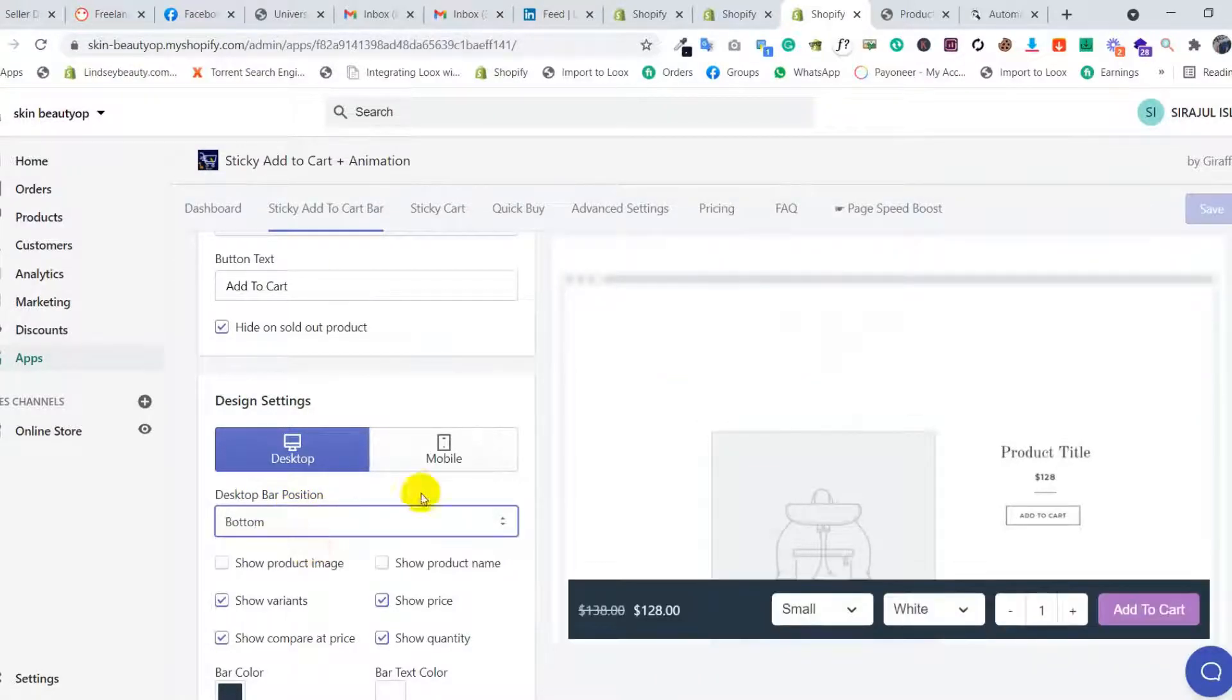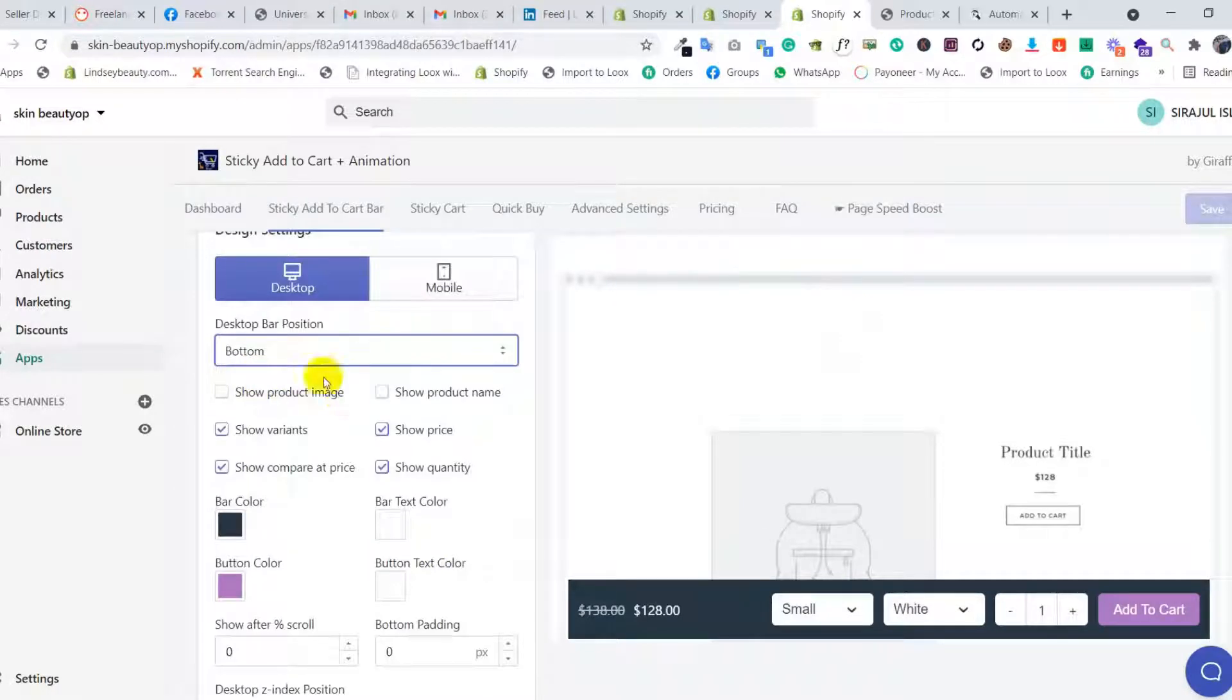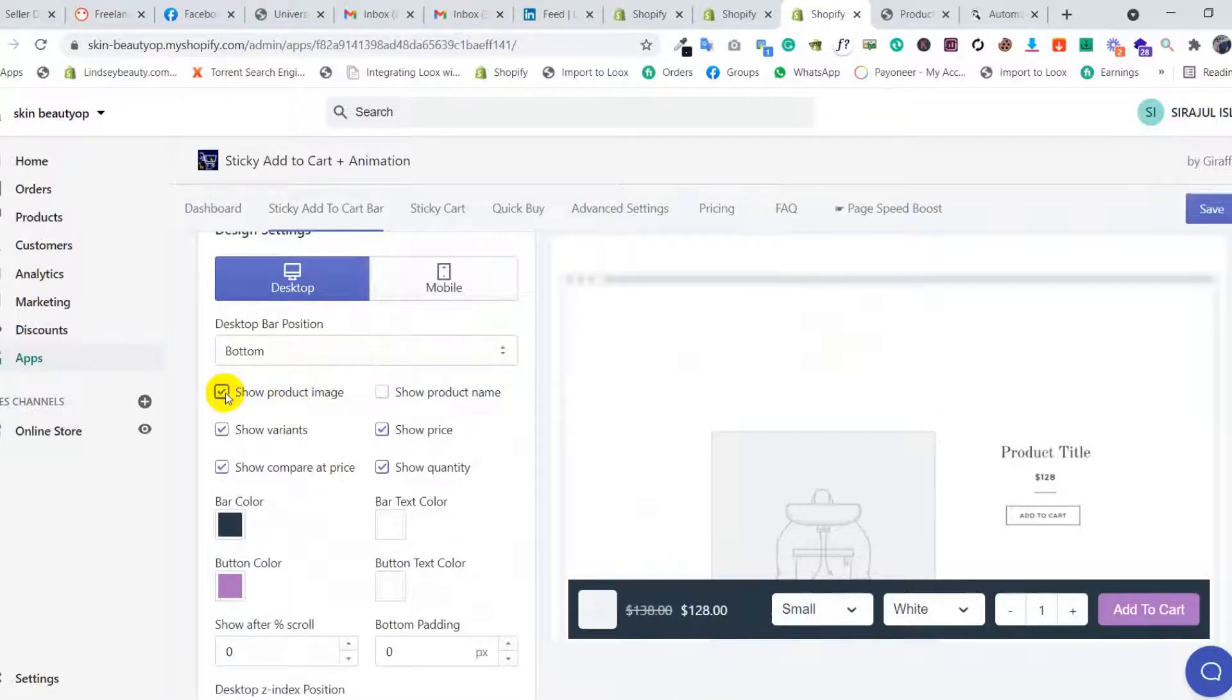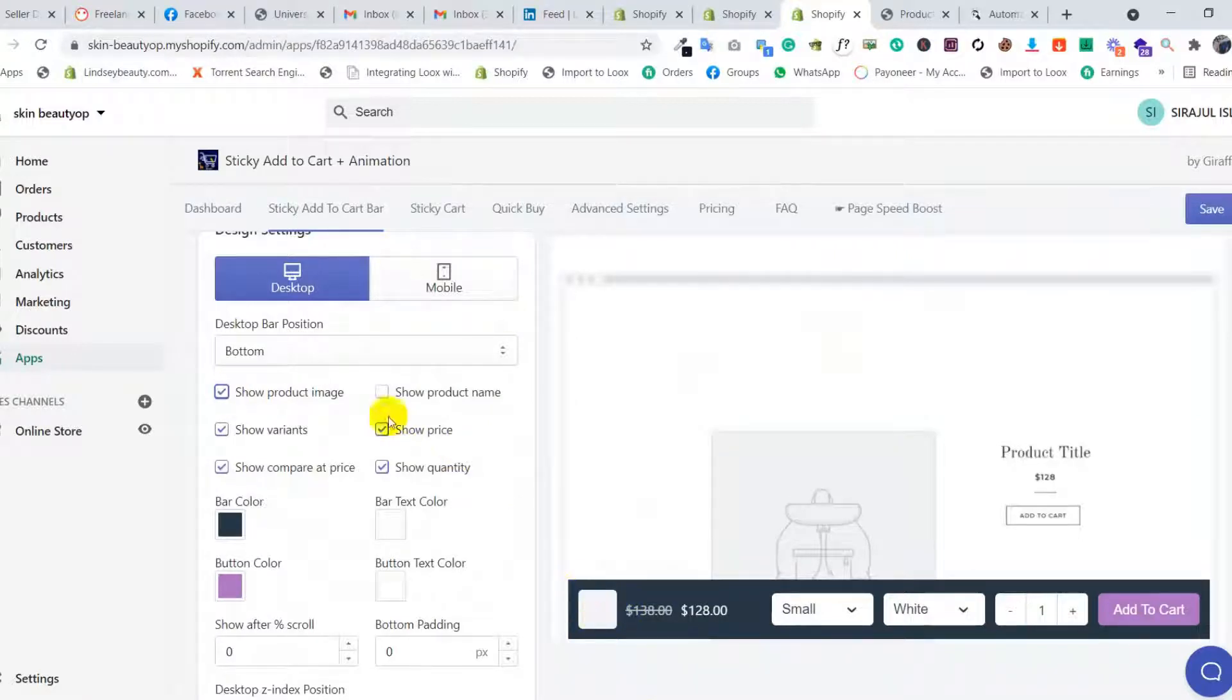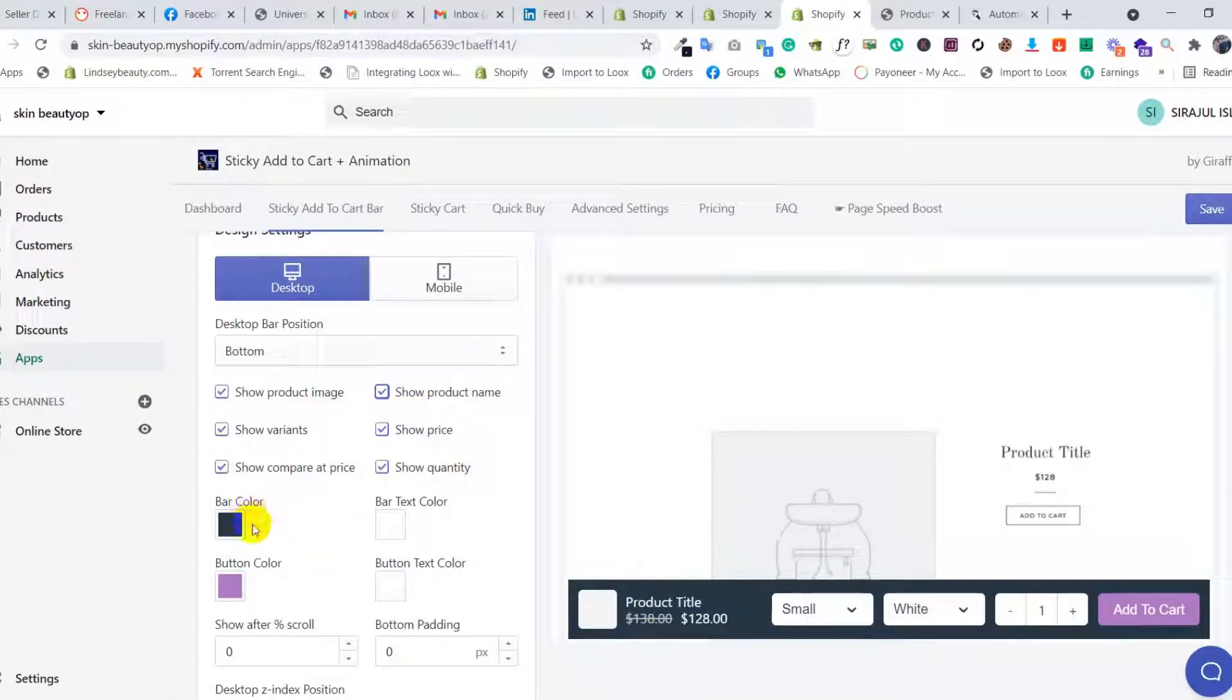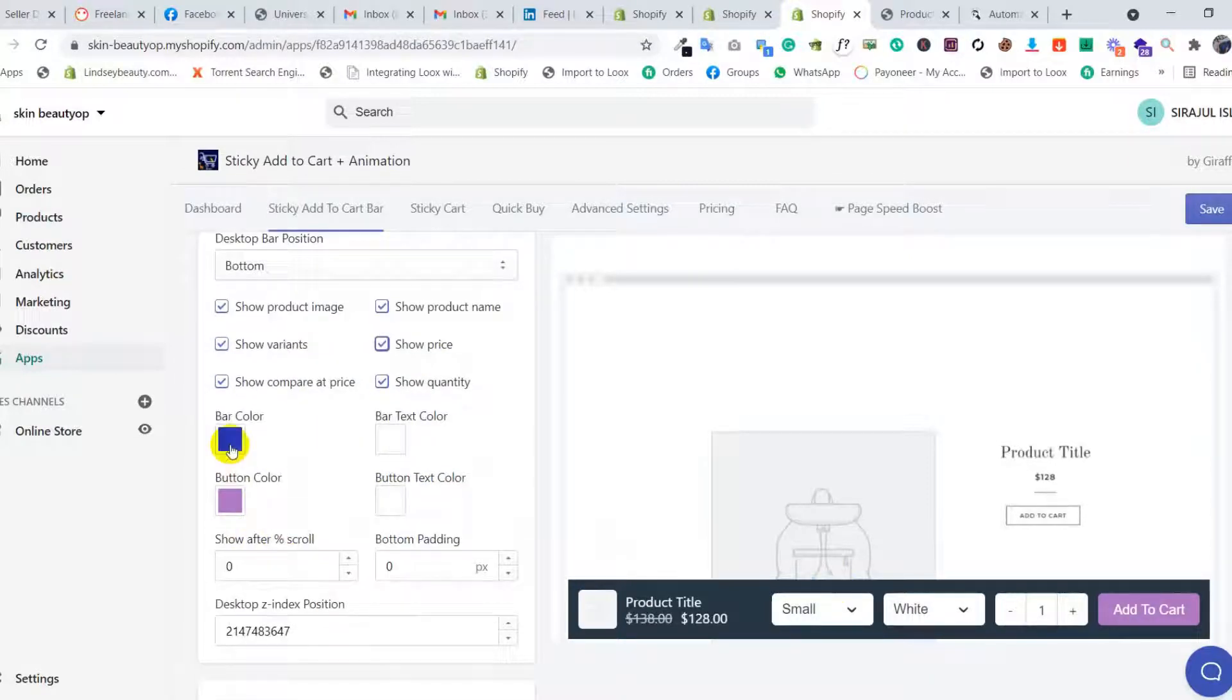You can select product image - when you click it, the product image appears on the sticky cart. Product name also - if you click it, the product name appears. You can change the compare price, show quantity, and other options. Then you can change bar color, button text color, and button color.